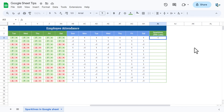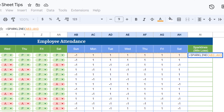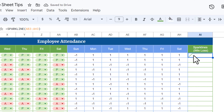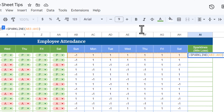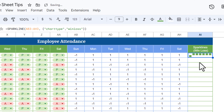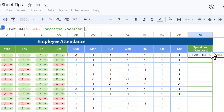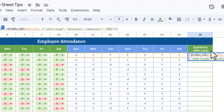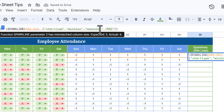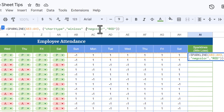Now use the SPARKLINE formula and select the helper number range. By default you get a line chart, but we need the winloss chart. Add the options: comma, curly bracket, "charttype", comma, "winloss". Close the curly bracket and hit Enter — we get the winloss chart. To color the negatives red, add a semicolon, then "negcolor", comma, "red". Capital or lowercase doesn't matter — hit Enter.